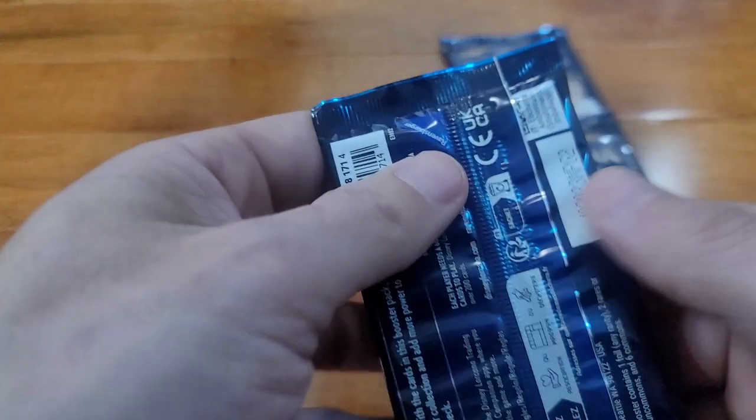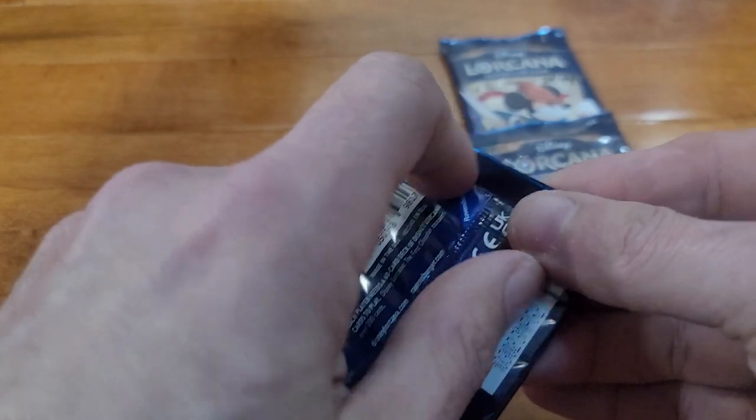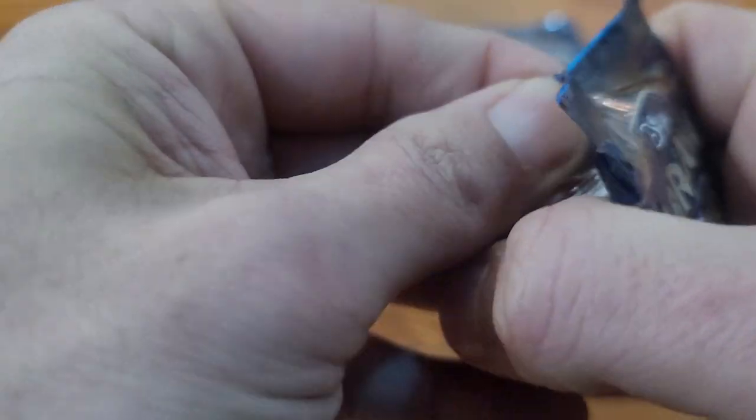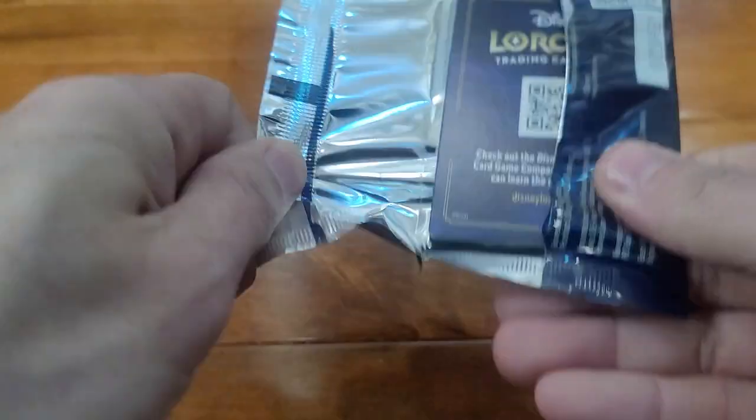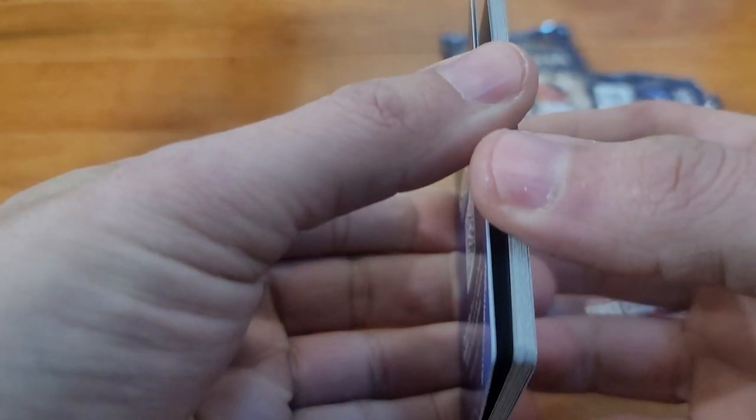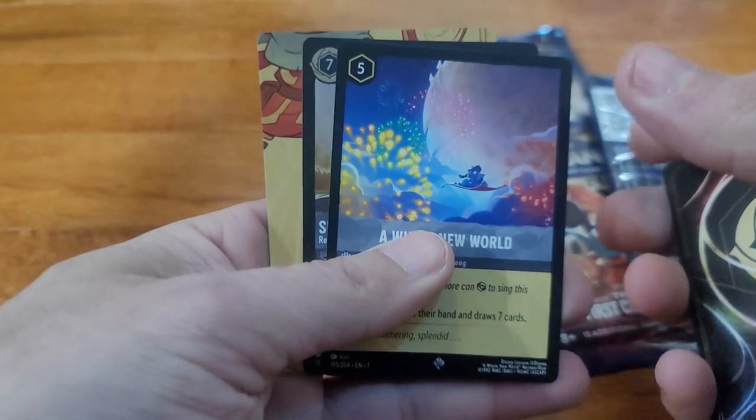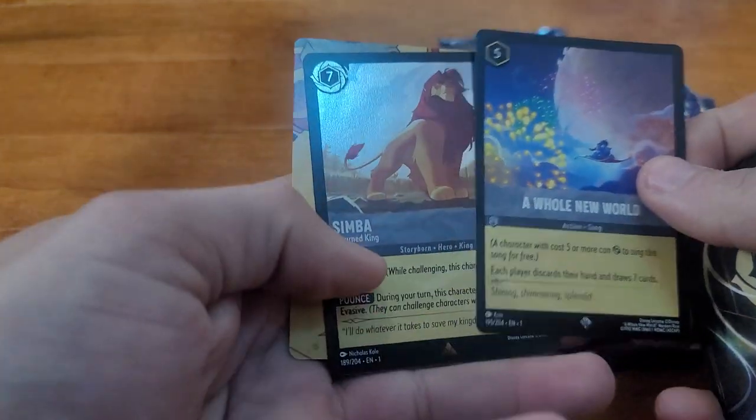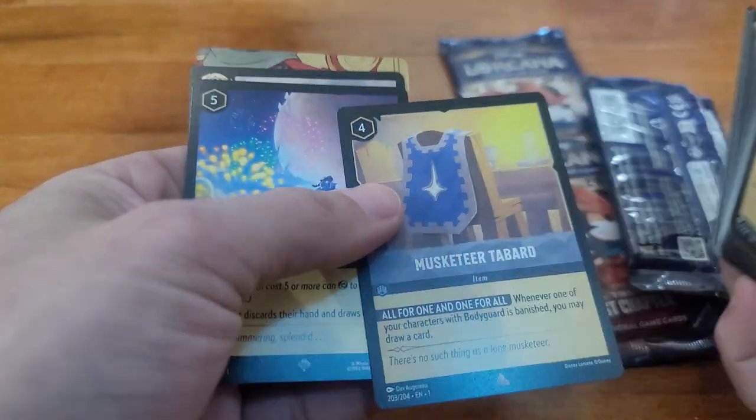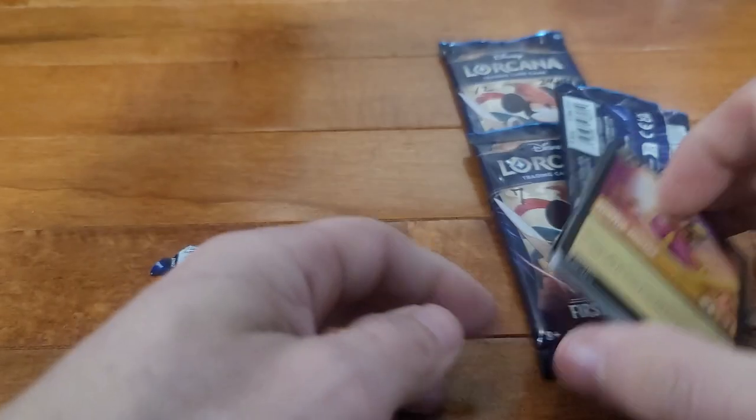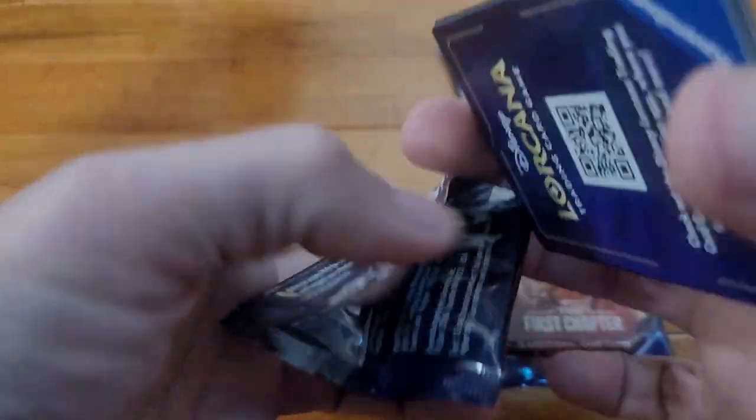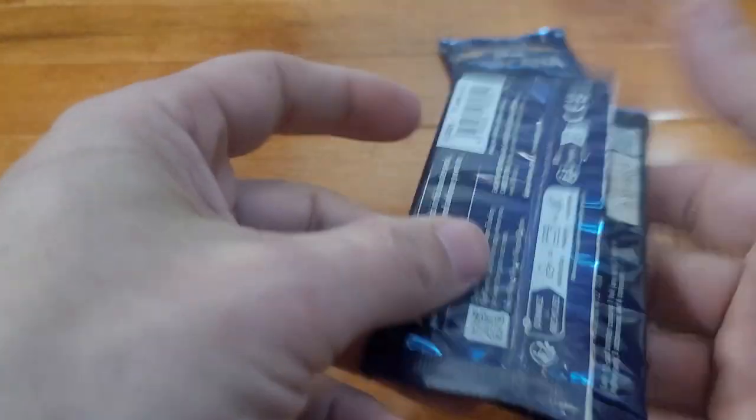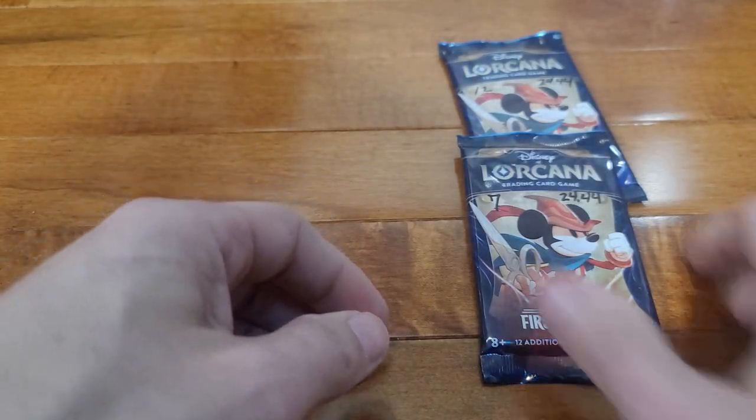Oh, there we go, A Whole New World and a Simba. That was four foil rares plus a foil legendary. That's not bad at all as far as foils for my foil collection.